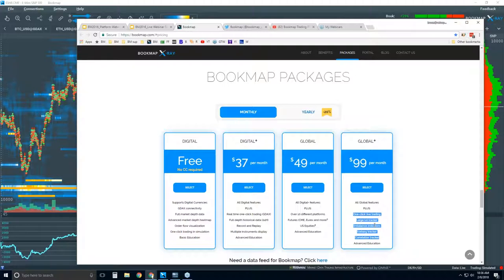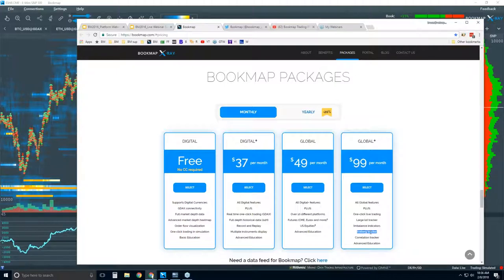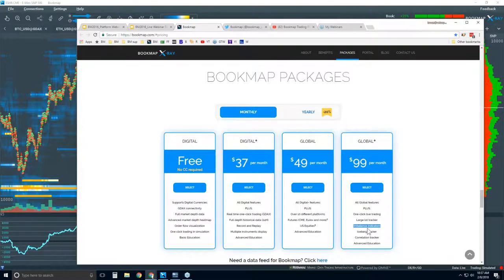Global Plus gives you the ability to trade from the chart and these proprietary indicators we put together that start to identify larger players in the market. These are very specific proprietary indicators for order flow — for understanding bigger players — like the iceberg detector and the large lot tracker. We're looking not only at imbalances in the book, but at specific players.